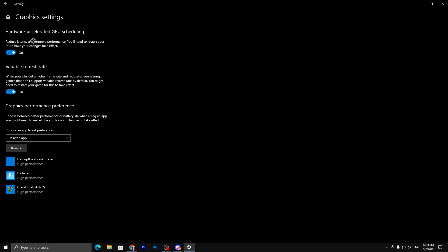Make sure to turn on Hardware-Accelerated GPU Scheduling — it will reduce latency and improve your PC performance. Then enable Variable Refresh Rate as well; it will fix stutters and screen tearing and make your game smoother.